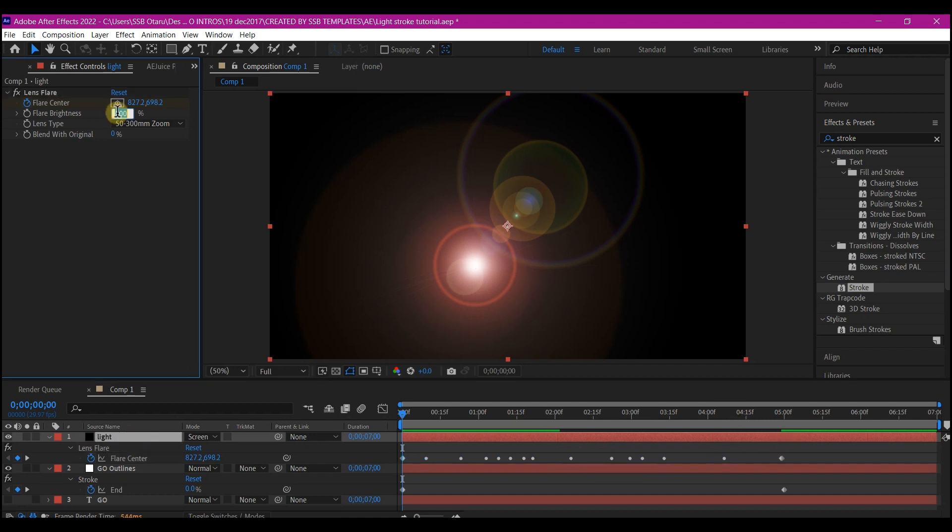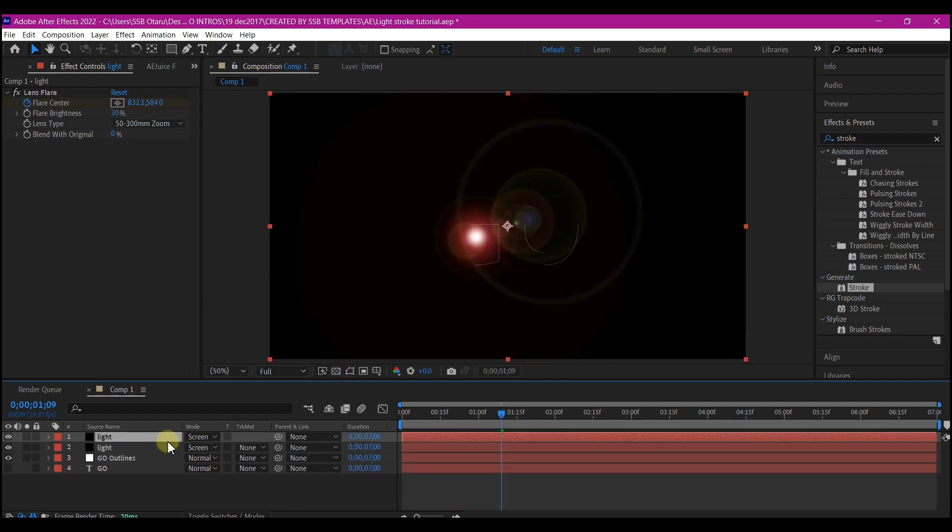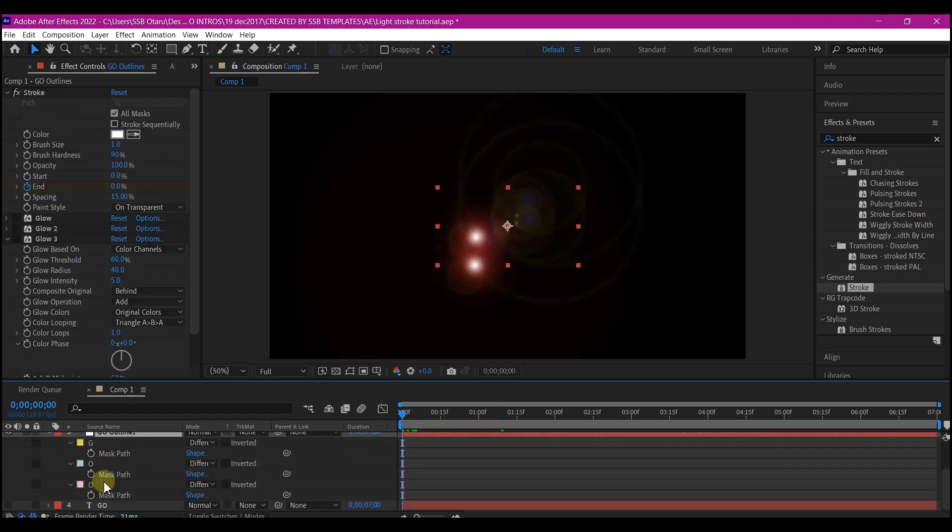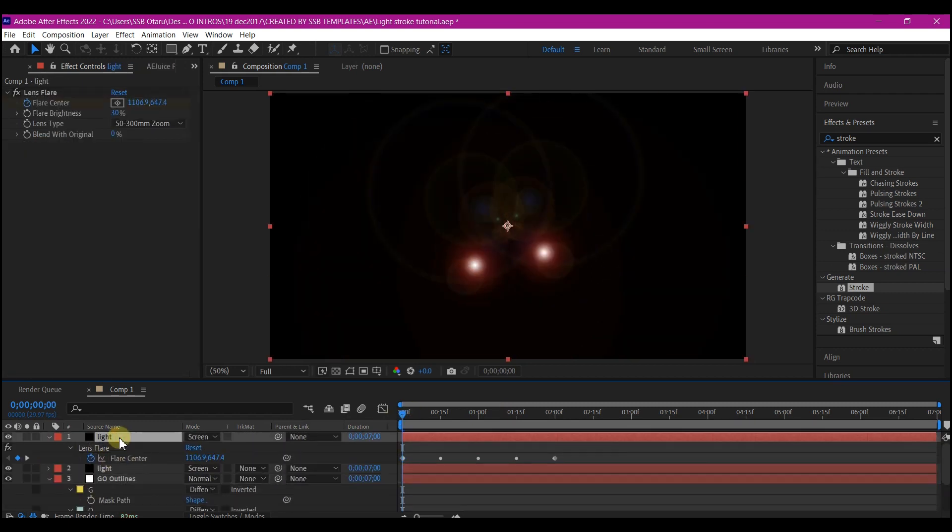Select the flare layer and make changes to the light to whatever you like. Repeat the same process for the other mask.